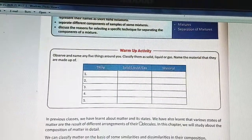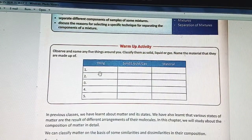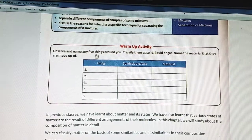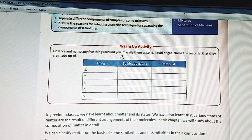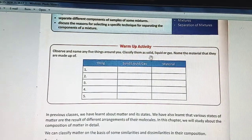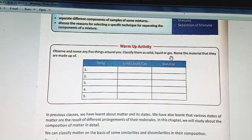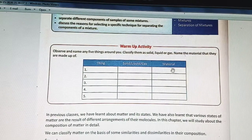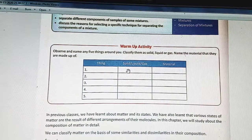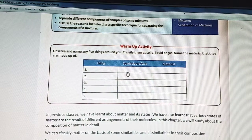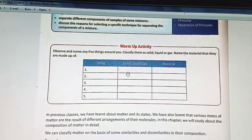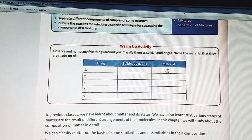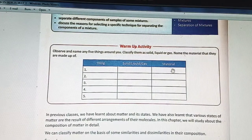It is warm-up activities there. Observe and name any 5 things around you. Classify them as solid, liquid or gas. Here, you name the things and whether they are liquid, gas or solid, you mention it in this column. And in this column, you write down which kind of material it is.